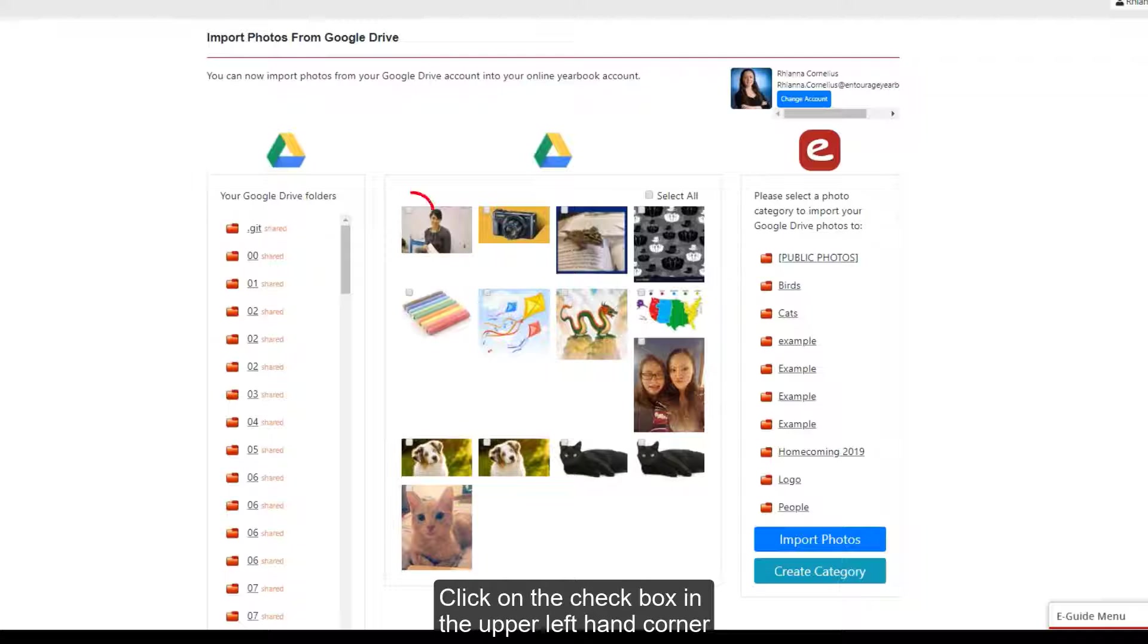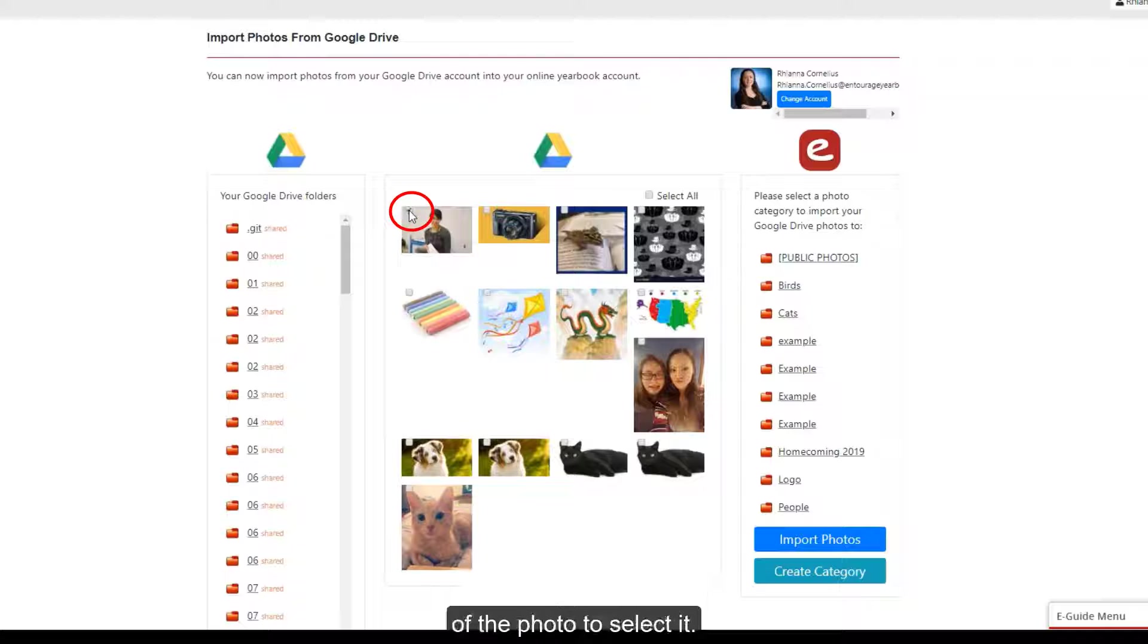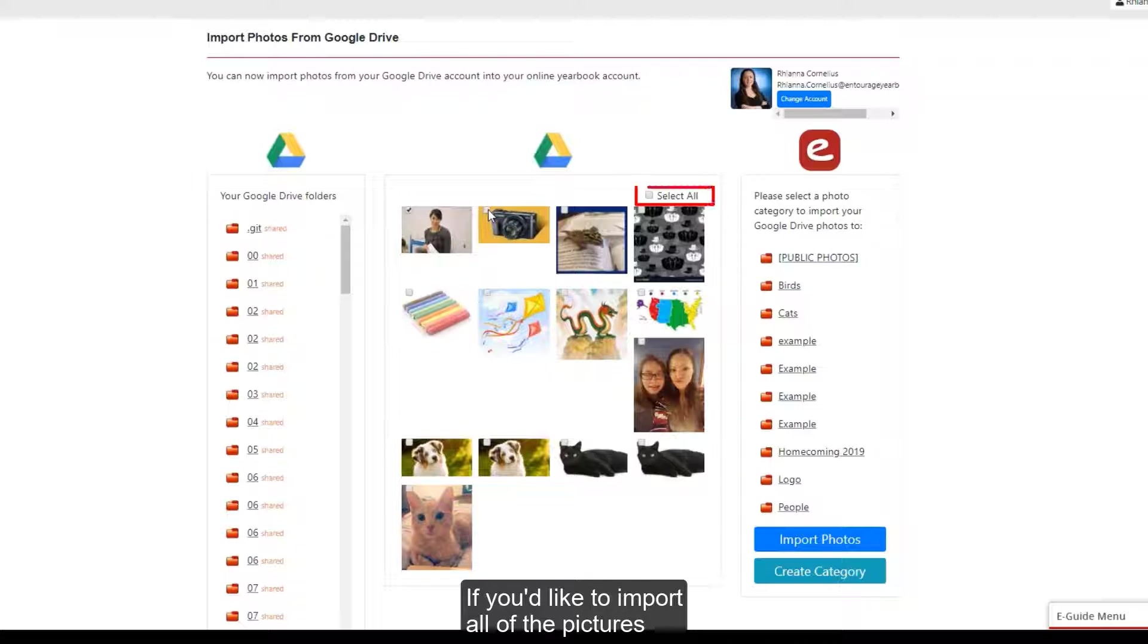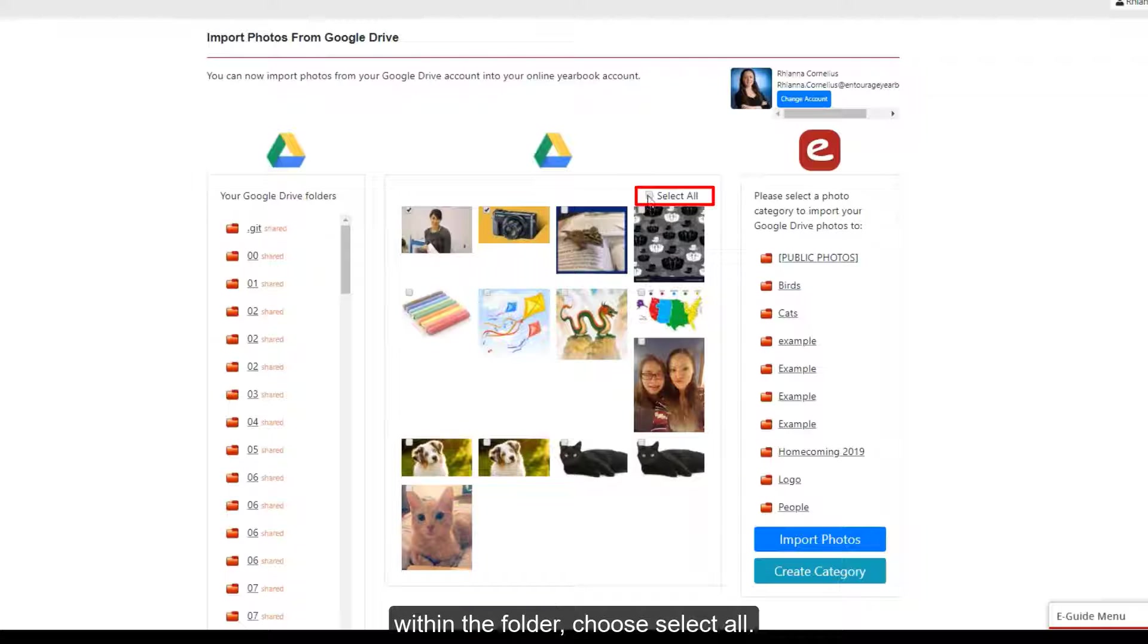Click on the checkbox in the upper left hand corner of the photo to select it. If you'd like to import all of the pictures within the folder, choose Select All.